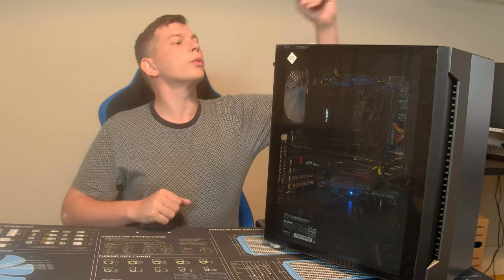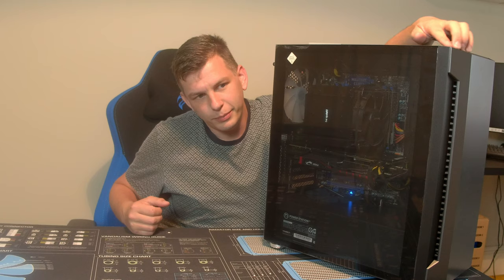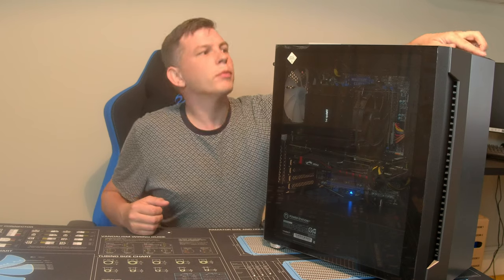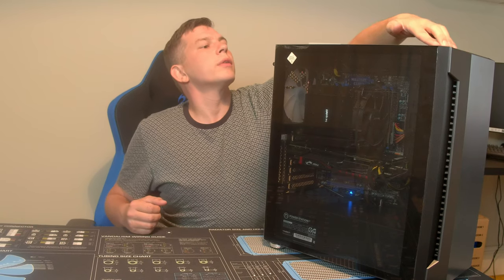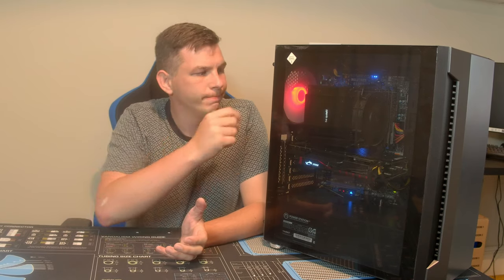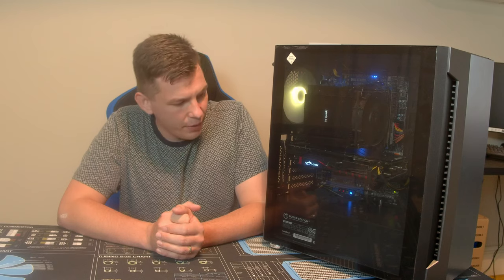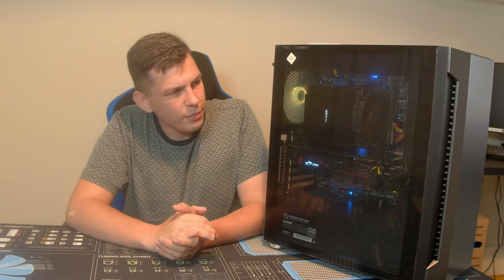Let's start off by powering on the system. As you can see, there is some RGB included with this. I must admit though, a little bit less than I was expecting, but we'll get on to that later.